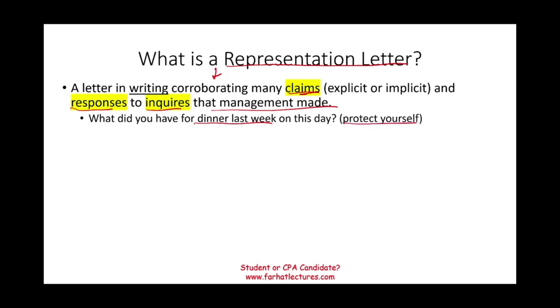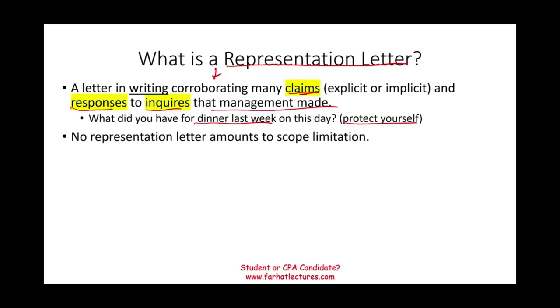If there is no representation letter, I would not issue an opinion. There should be a scope limitation. The auditor should not be comfortable issuing an opinion if no representation letter exists.